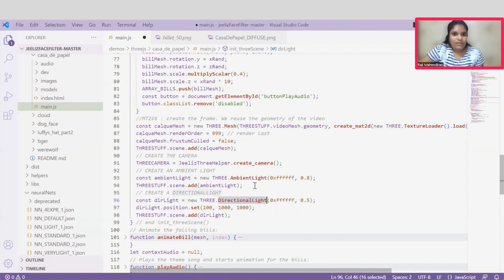Once all these required variables are declared with the material, then the scene is started to render. And this is how the Face Filter application is rendered.